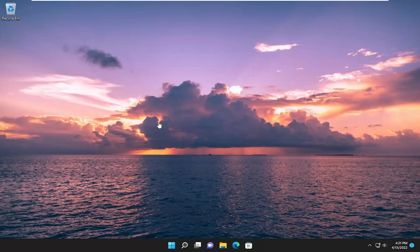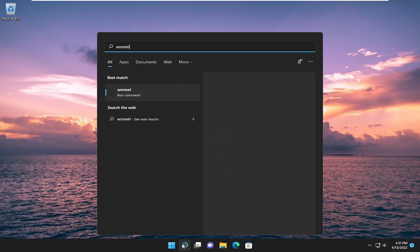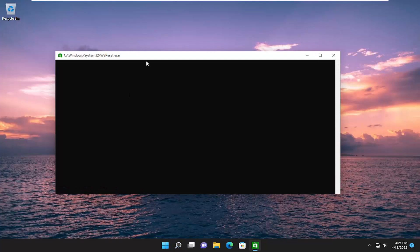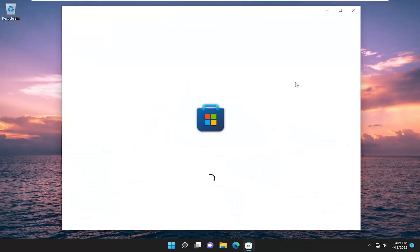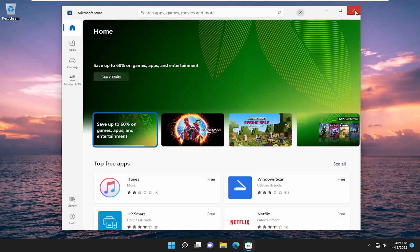If you're still having a problem, we can try and reset the Microsoft Store. In order to do that, open up the search menu and type in WSReset. The best match should come back with WSReset. Go ahead and open that up and give it a moment. And then once again, hopefully that should have been able to resolve your problem.